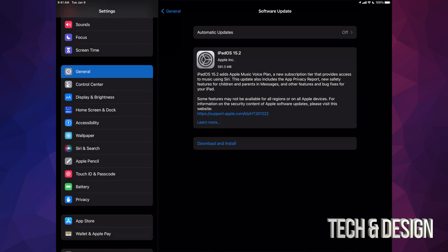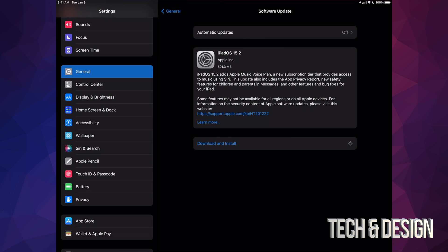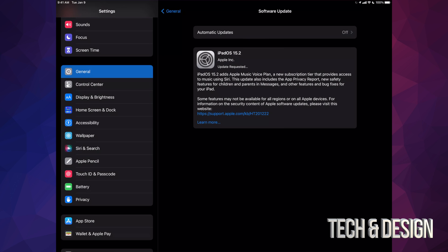So not everybody will see download and install. Some people might only see install and that's okay because depending on your settings, your iPad may have already downloaded the update. All you have to do is install it. And yes, this update is just half a gig. So we're just going to tap on download and install, put in a passcode if you have one, and then it's going to get rolling with the update.